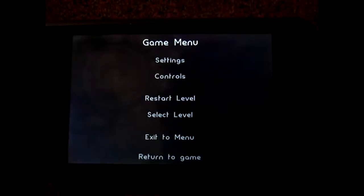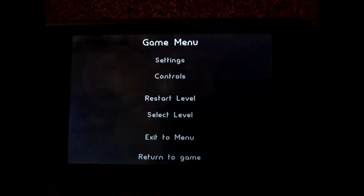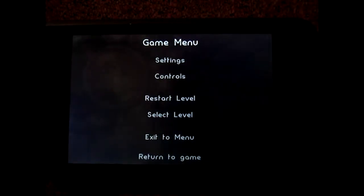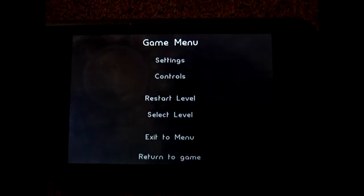Here you can see settings, controls, restart level, select level, exit to the menu and return to the game.